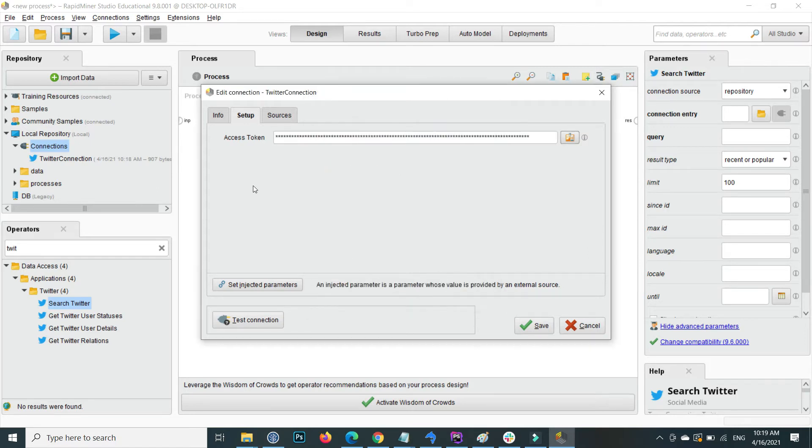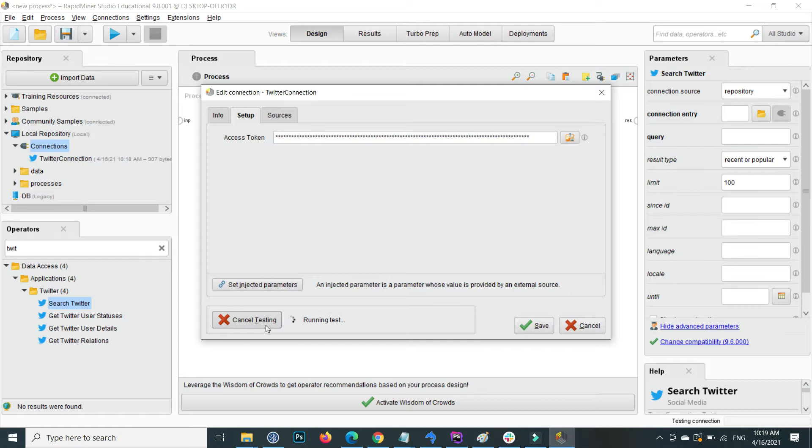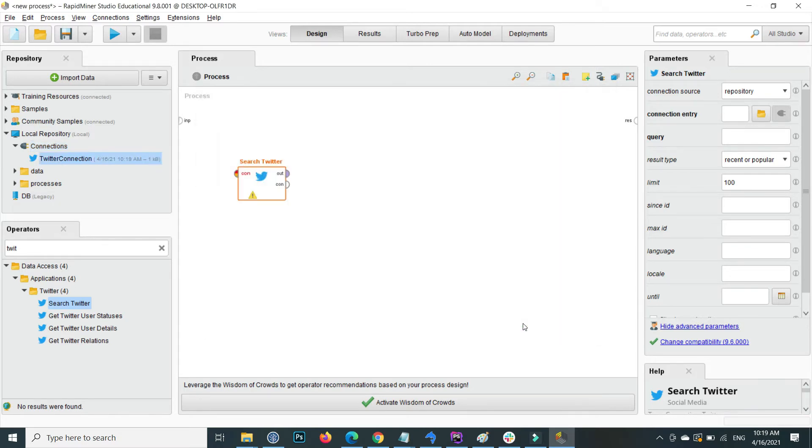It is authenticated and the access token is provided successfully. Click on test connection for testing. The test connection is successful. Click on save button.